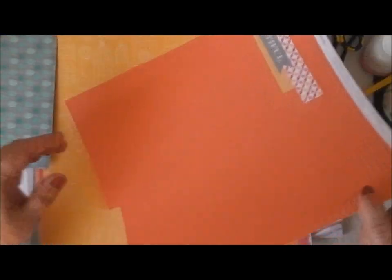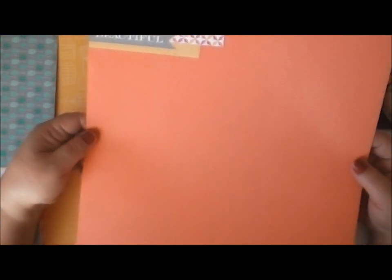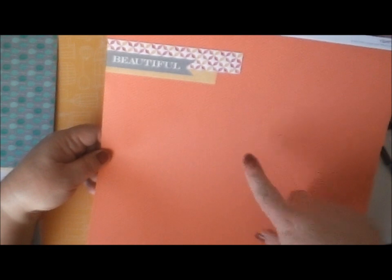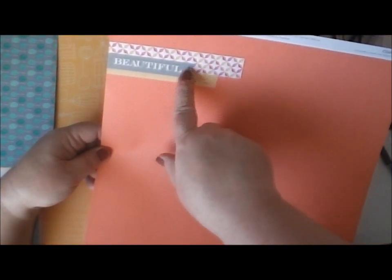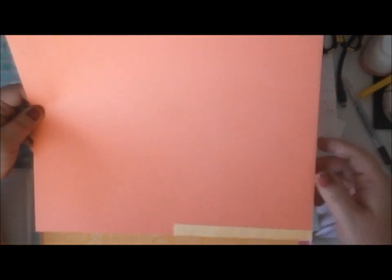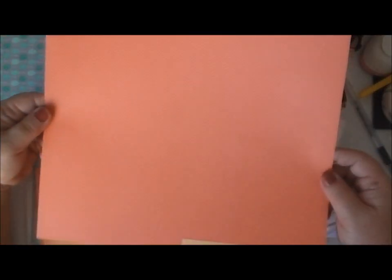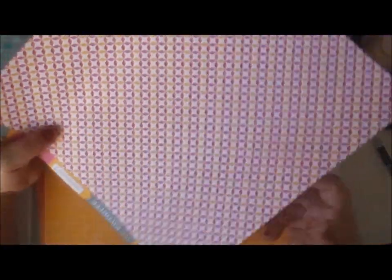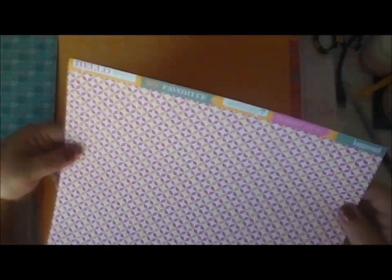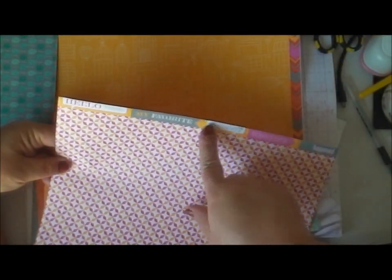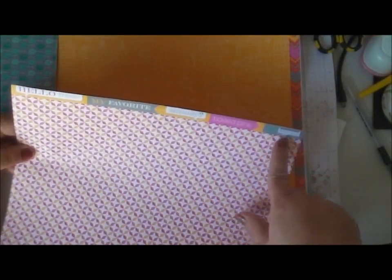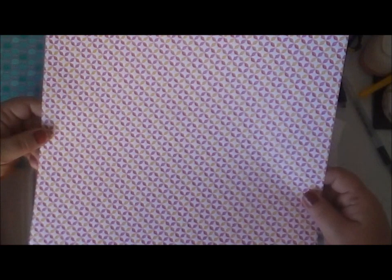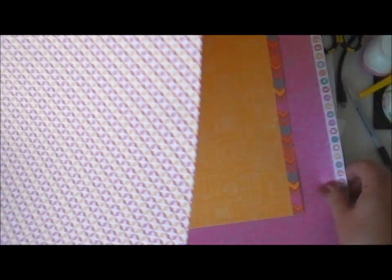And then this page here is a couple of the other pattern papers. And then beautiful at the top. A nice, quick, pre-made kind of page. And on this side it has this funky design with the strip across the top that says hello there, my favorite, seriously, tickled pink, and this happened.